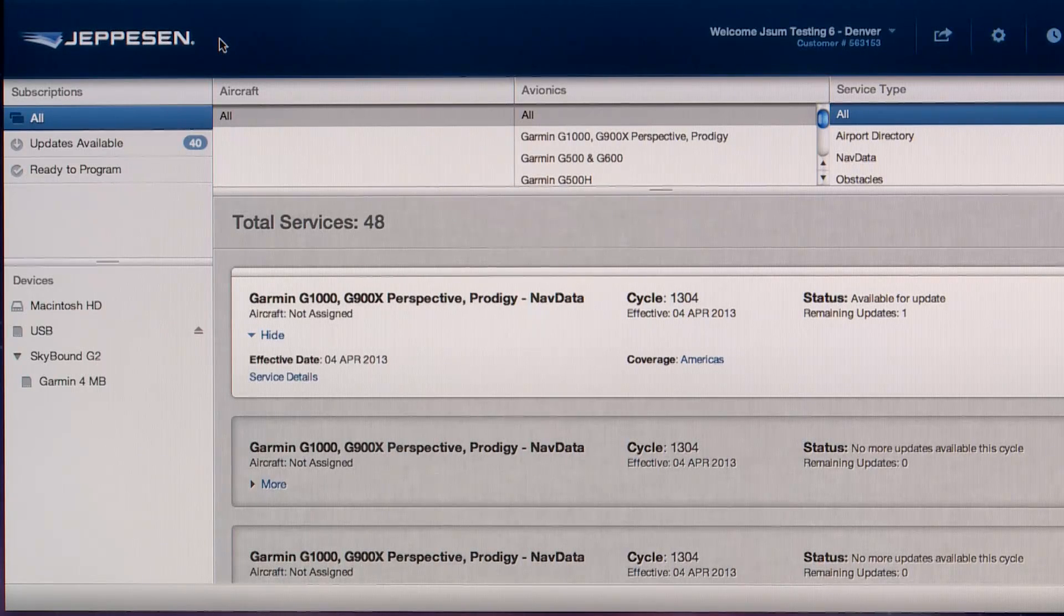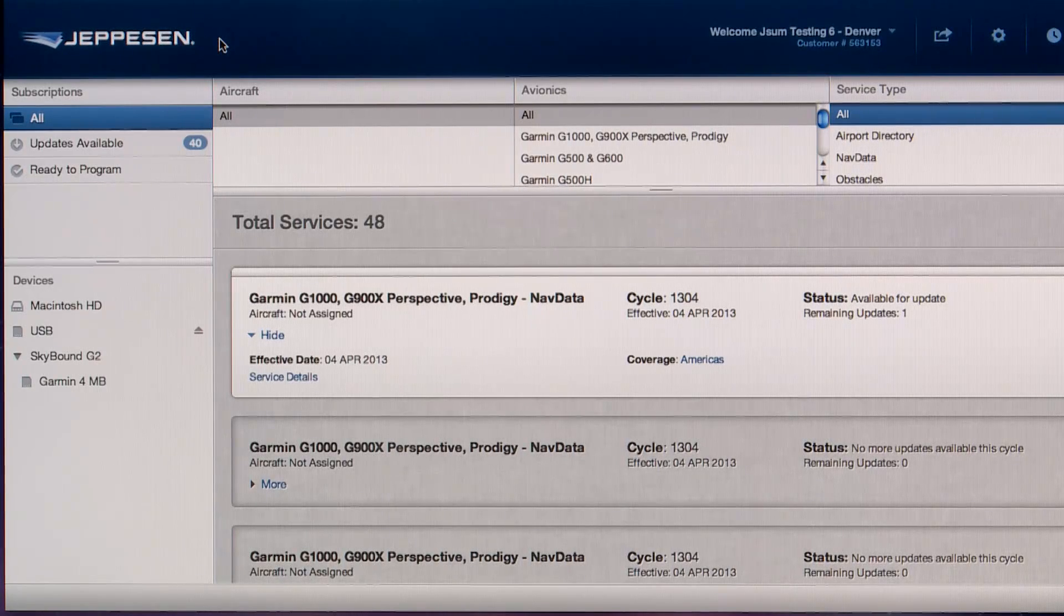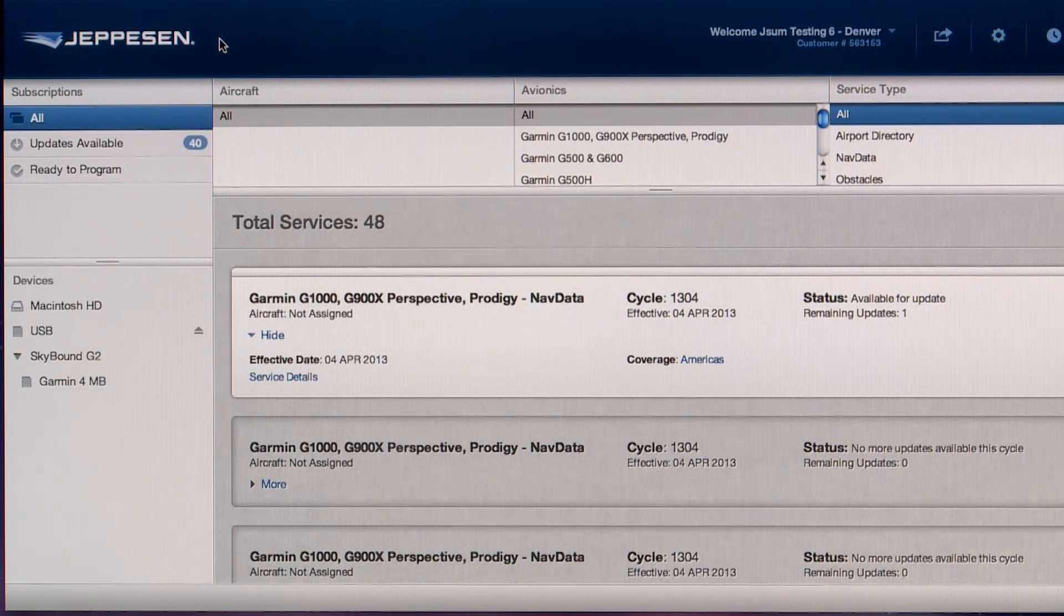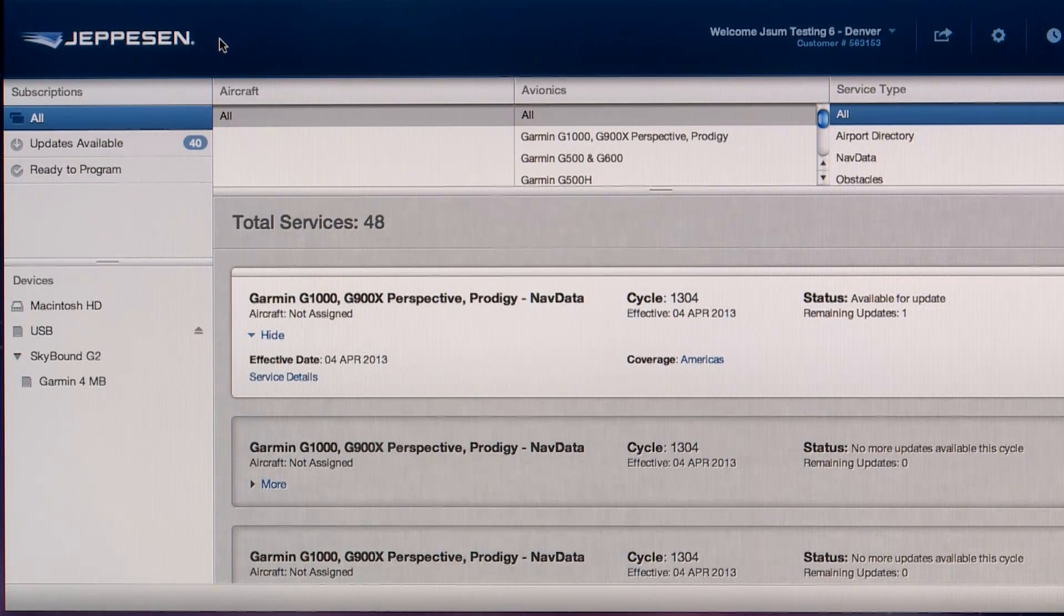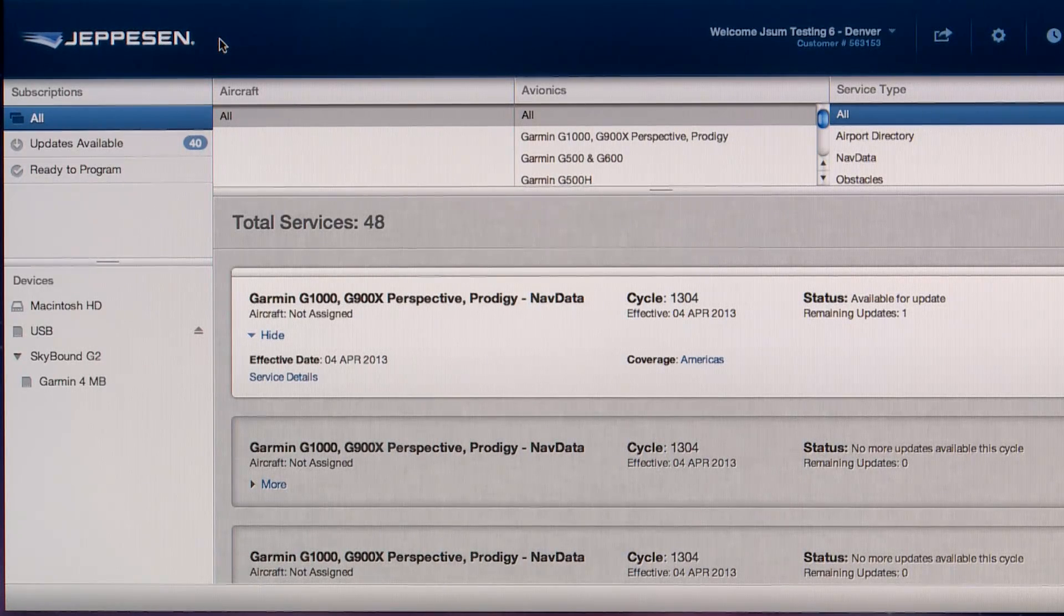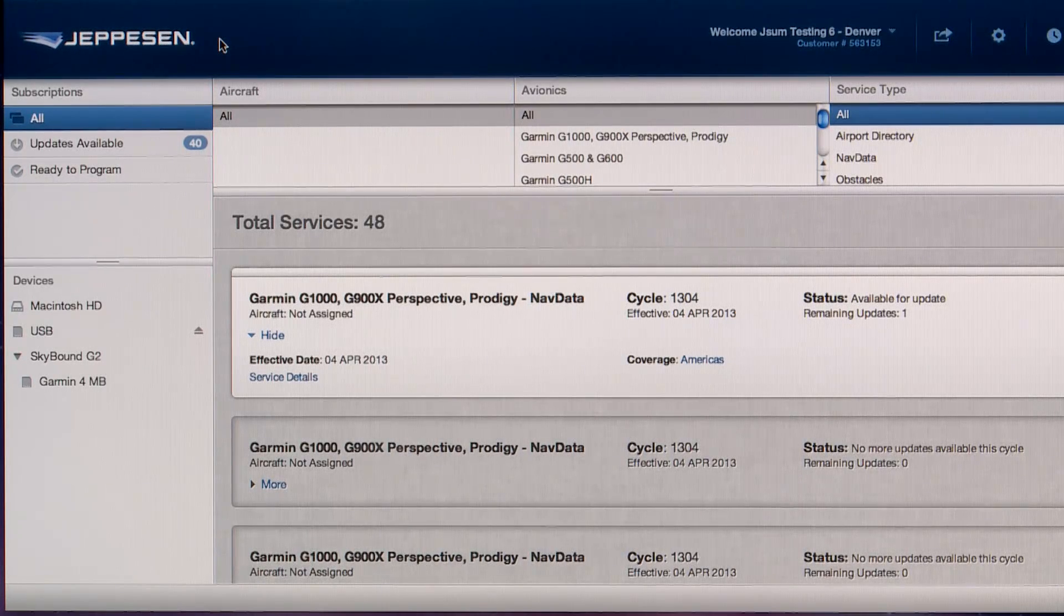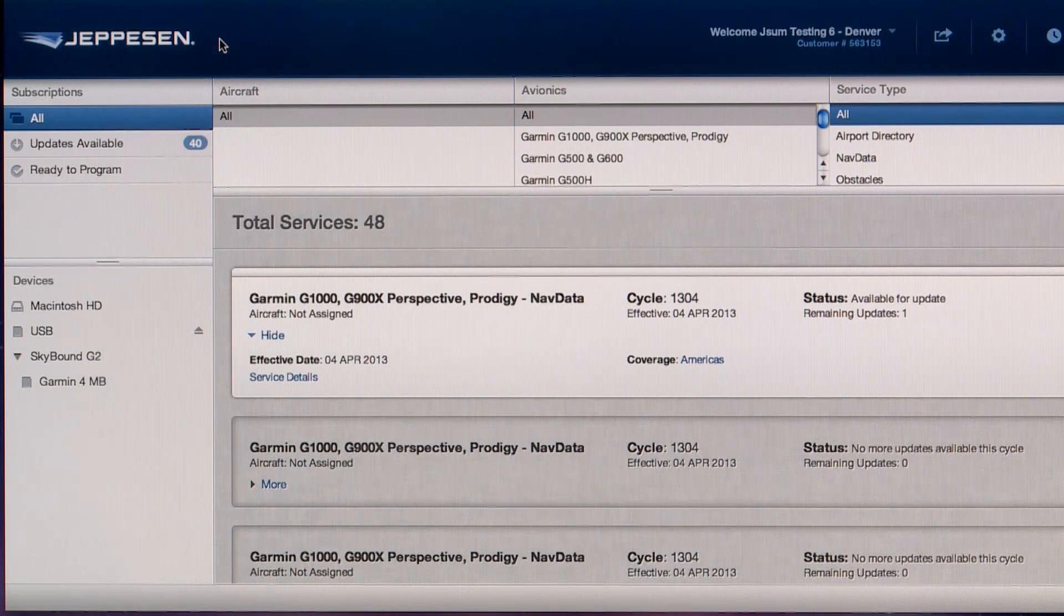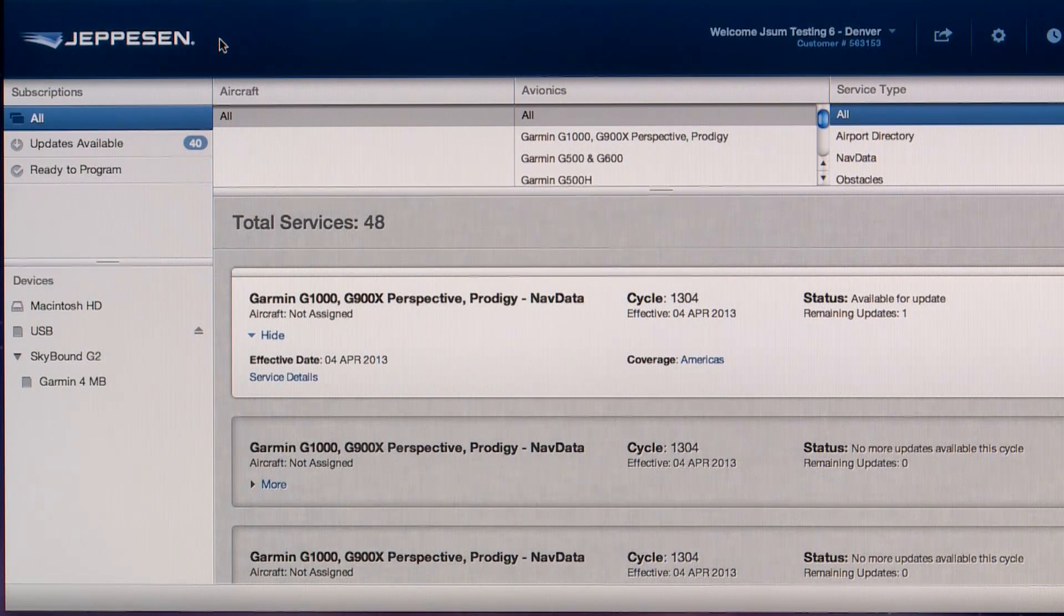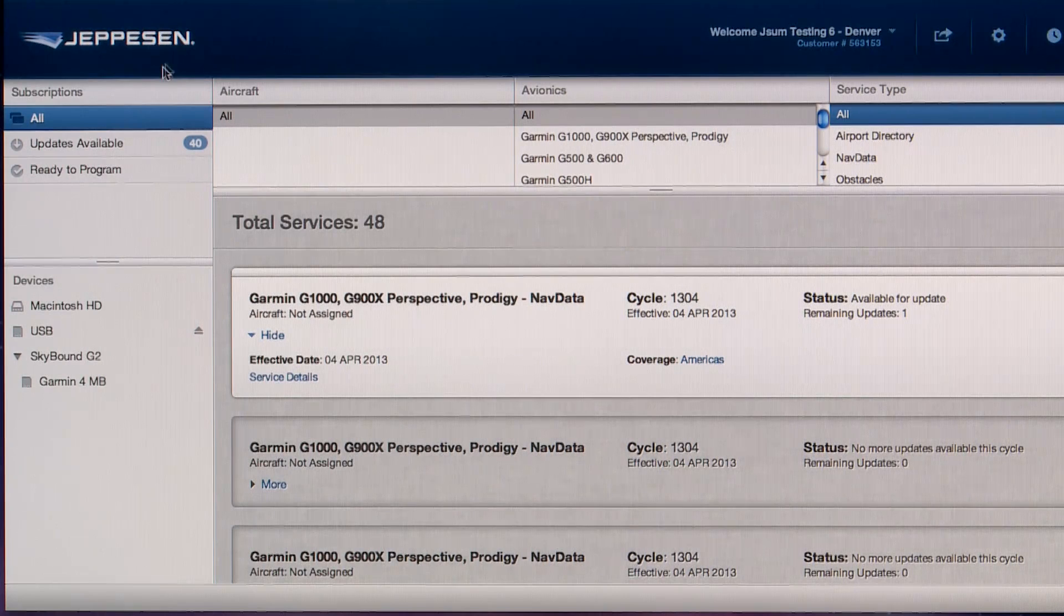The new graphical user interface for the Jeppesen Distribution Manager for the Mac is comprised of several areas. These areas provide you with the ability to easily find more information about your services, status, and devices.